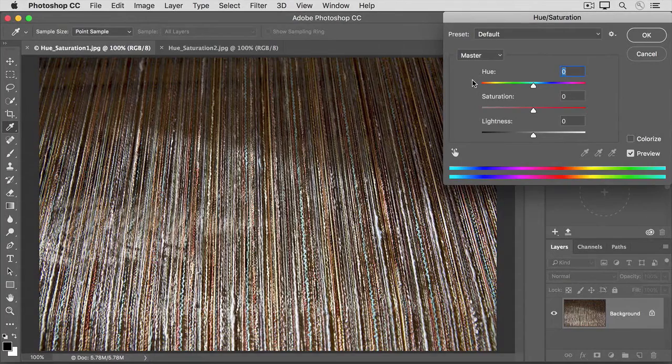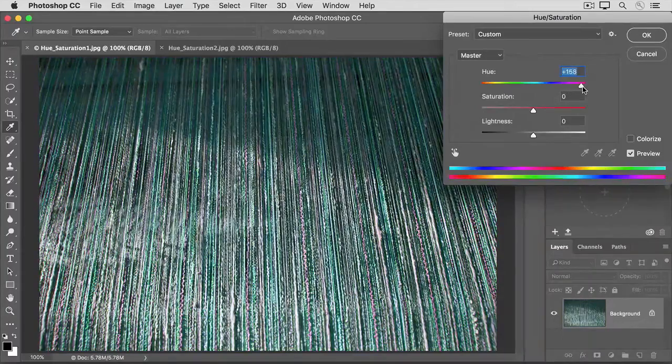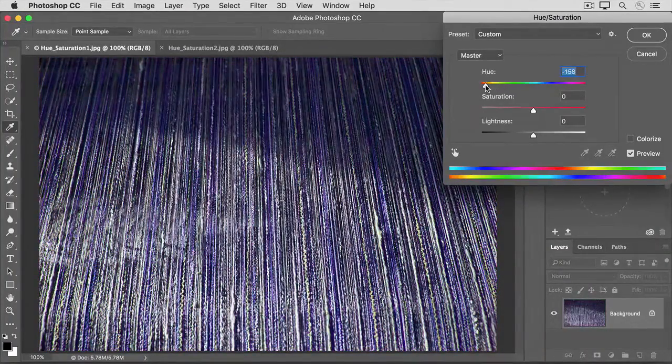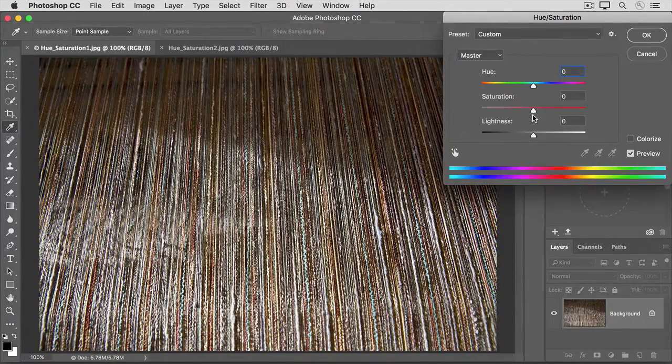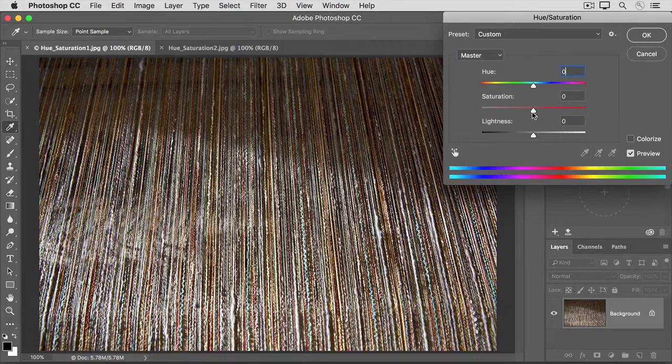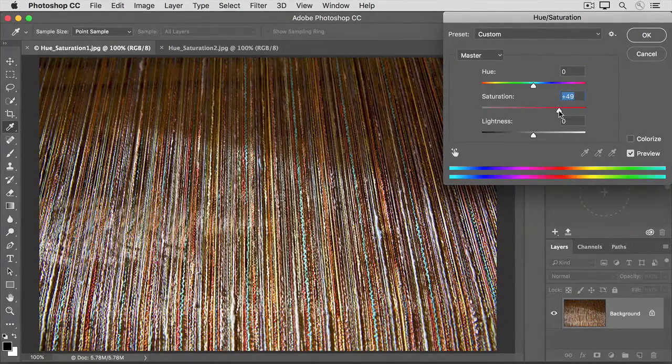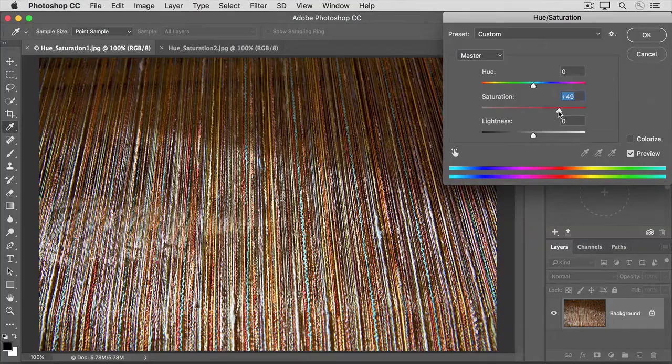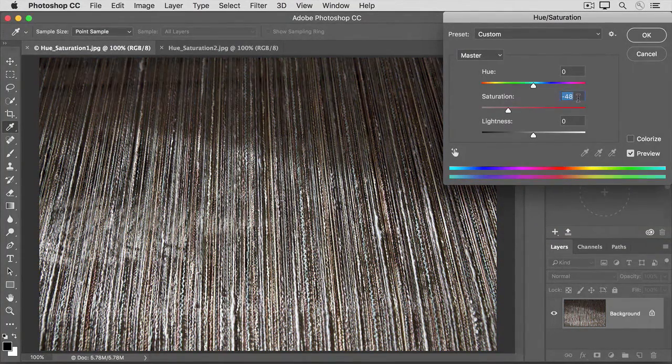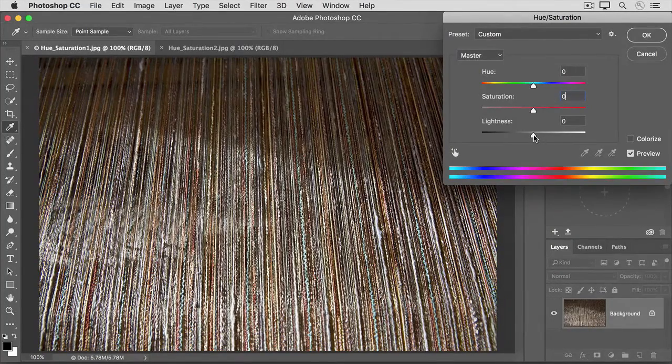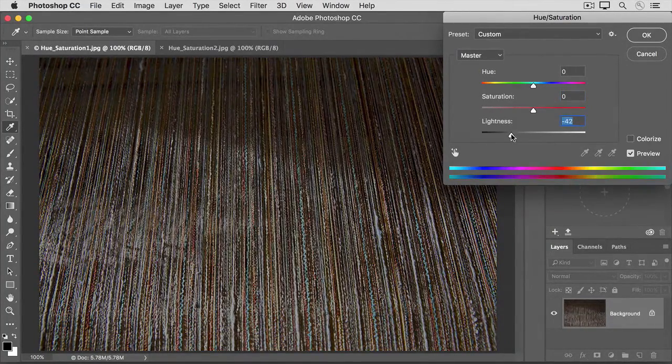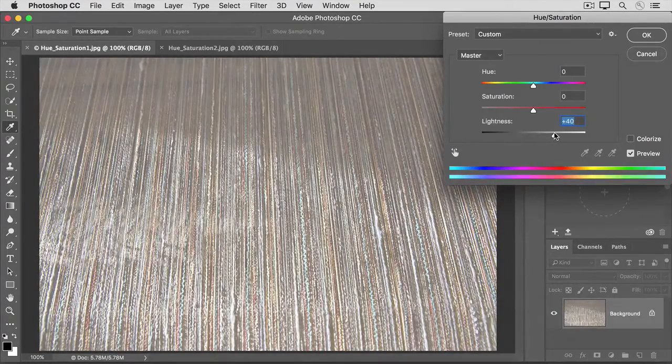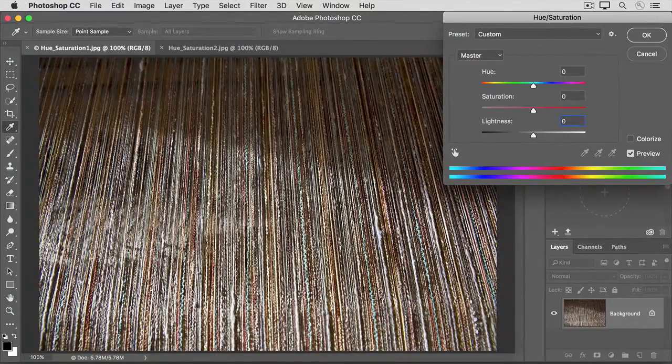The dialog box has three main sliders. The Hue slider controls the overall color. So if I drag Hue to the right, I get a different colorway than if I drag it over here to the left. I'll put it back to zero. The Saturation slider controls the intensity of the color. Dragging to the right makes all the colors in the image more intense. Dragging to the left mutes all the colors in the image. I'll put that one back to zero too to show you the last slider, lightness. Dragging this to the left makes all the colors darker. Dragging to the right makes all the colors lighter. I'll put that back to zero too.